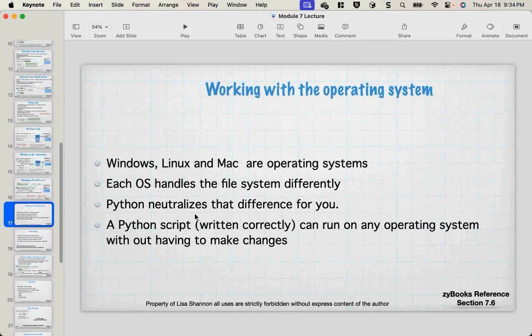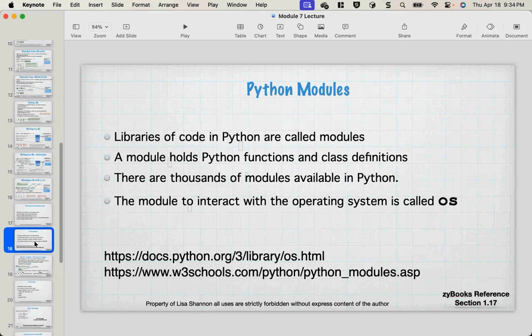Working with the operating system: Python is OS-neutral. Every OS handles file systems differently, but Python neutralizes that for you. A Python script, when written correctly, can run on any operating system without having to make changes. Python modules are the lifeblood of Python — there are modules out there for everything, and a lot of them come along with Python. This week we're going to be using a module called `os`, which allows us to interact with the operating system in a neutral manner.